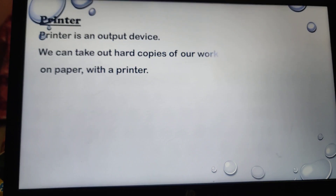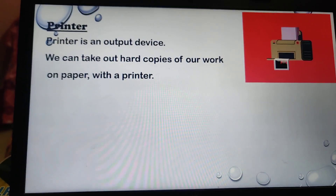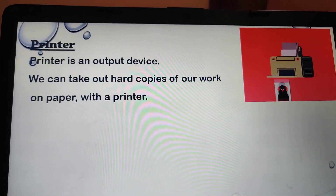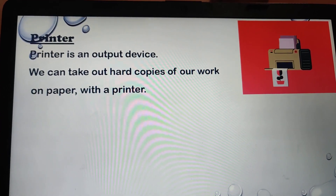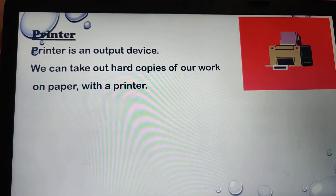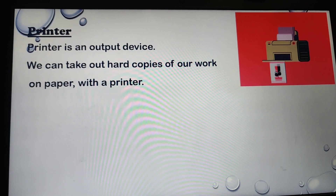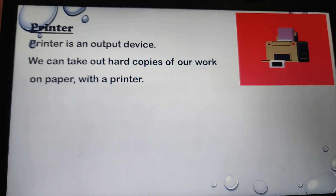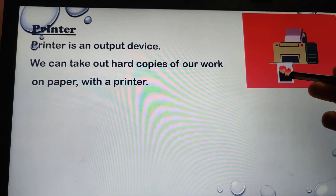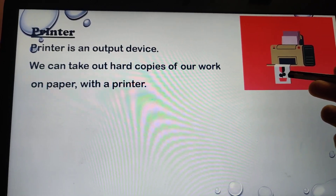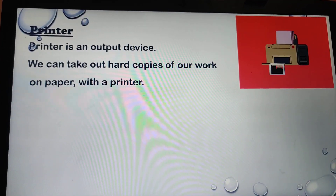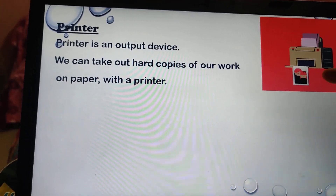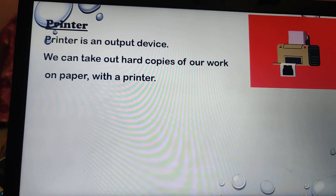The next output device is the printer. Printer is an output device — we can take hard copies of our work on paper with a printer. Whatever work we have done, we take it on paper and then we can file it, use it as a project — anything we can do. We can touch the printout, so these are called hard copies.